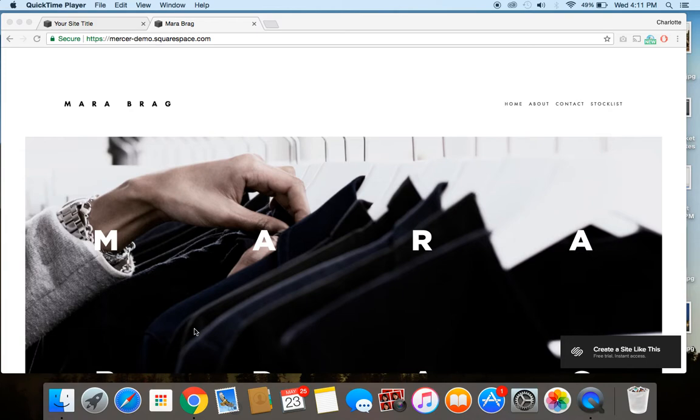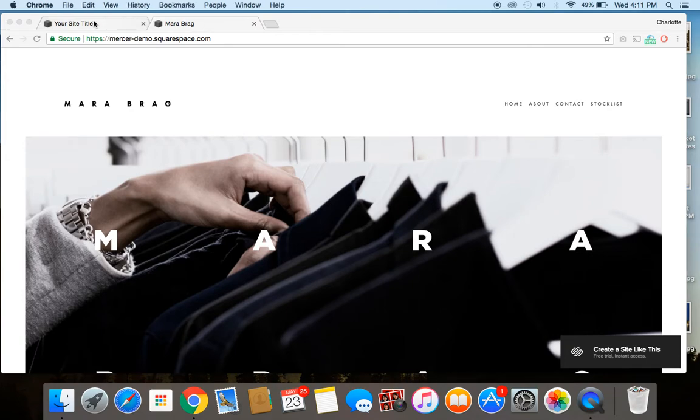All right, enough talk, let's get to the good stuff. So now you want to see how to enable and disable parallax scrolling on your site, and I'm going to show you.